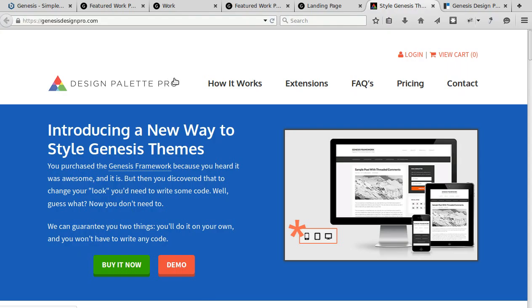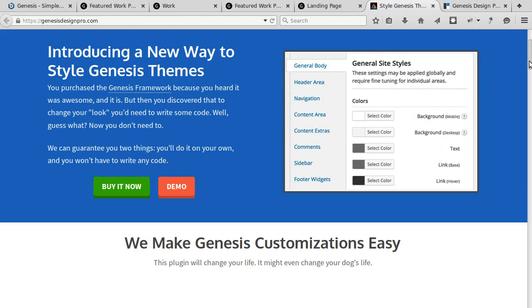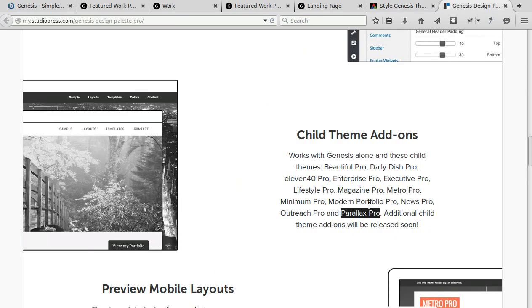The important thing to remember about Genesis Design Palette Pro plugin is number one it's not free, you've got to buy it, there's three different price options, and it doesn't work with all Genesis themes. There's a list on the website but it does work with Parallax Pro.